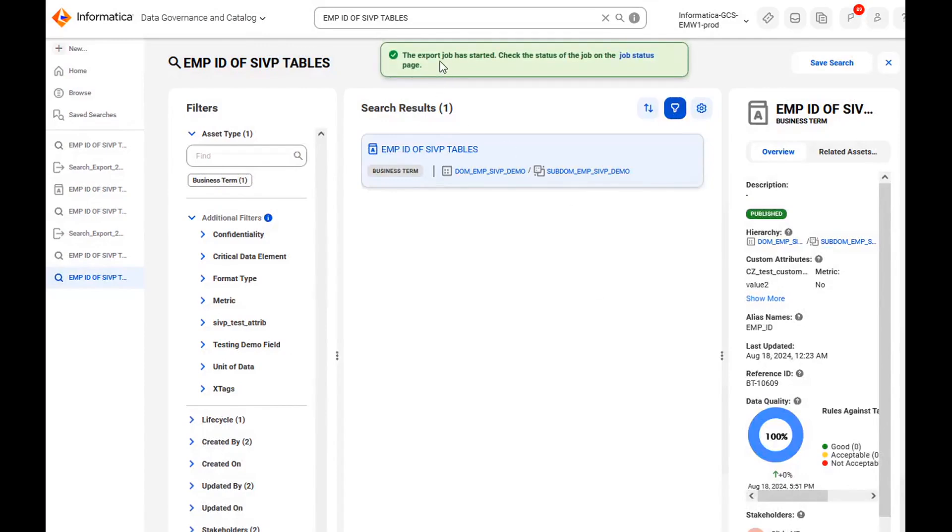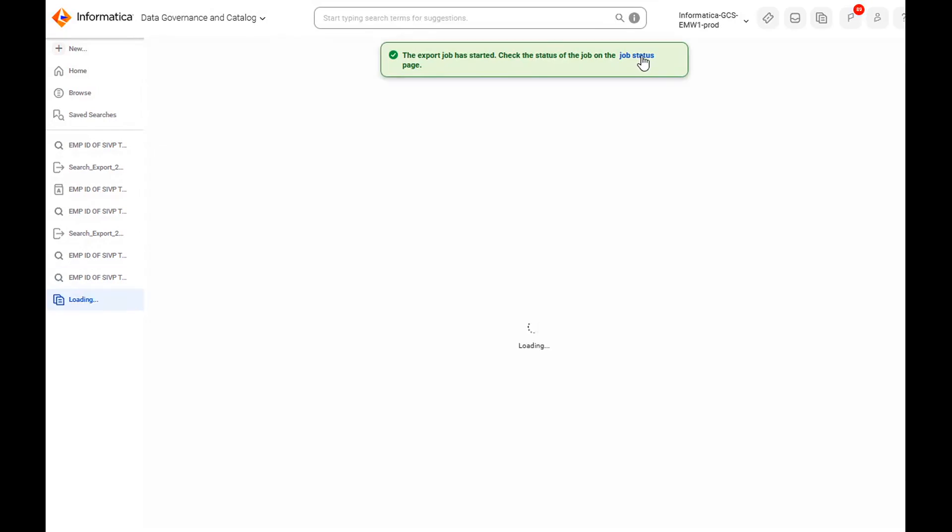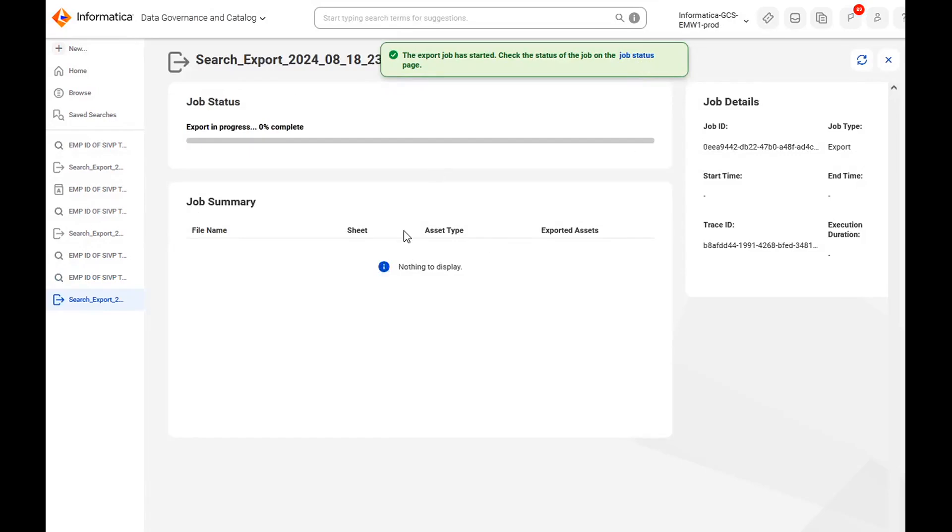You will see a pop-up here, the export job has started, and you'll see a link here job status. Once you click on it, it will take you to the particular export job.